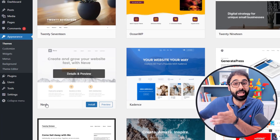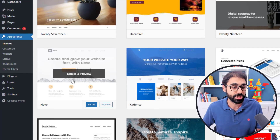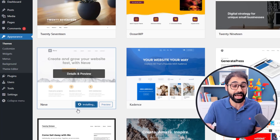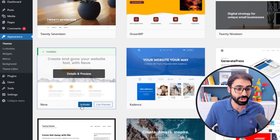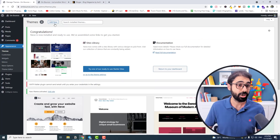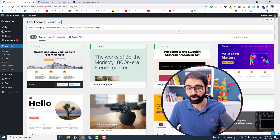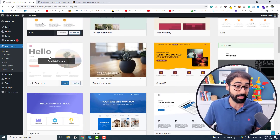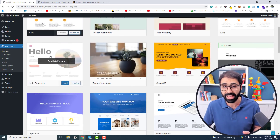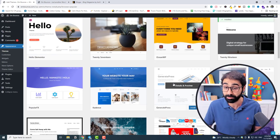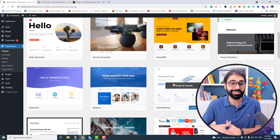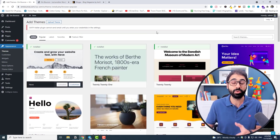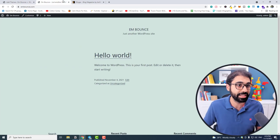We are going to install a free theme called Neve — it's super fast. I'm using Neve on my main website HDK.com. You can also use Astra, Hello Elementor, OceanWP, or GeneratePress — all of these are super fast themes. In our case we will go with Neve.